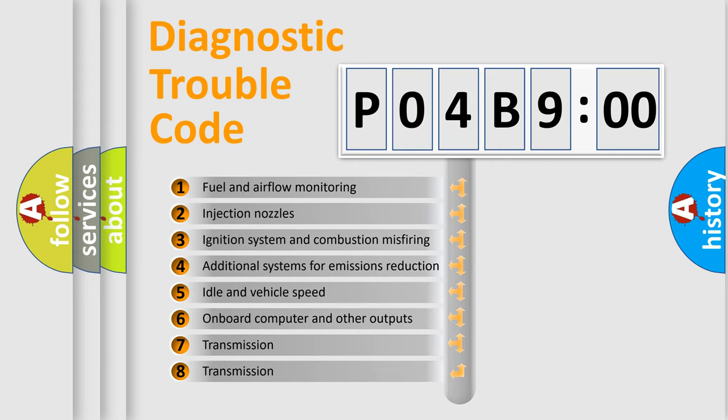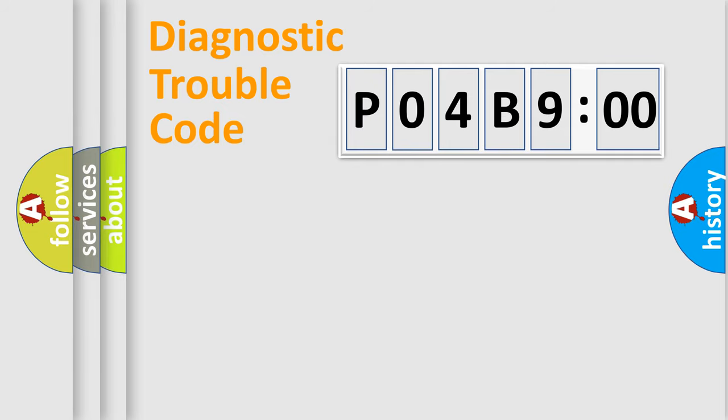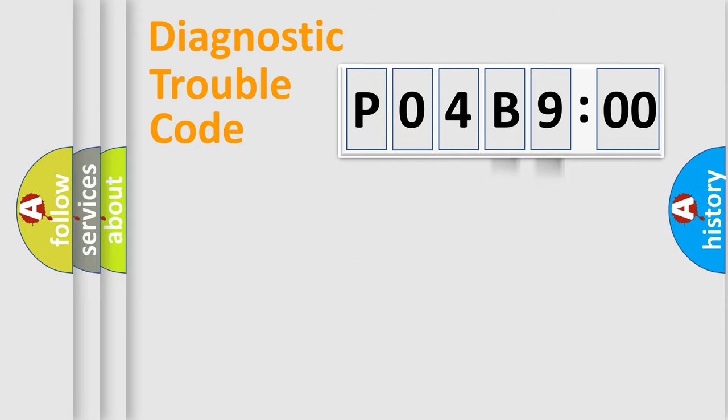The third character specifies a subset of errors. The distribution shown is valid only for the standardized DTC code. Only the last two characters define the specific fault of the group.